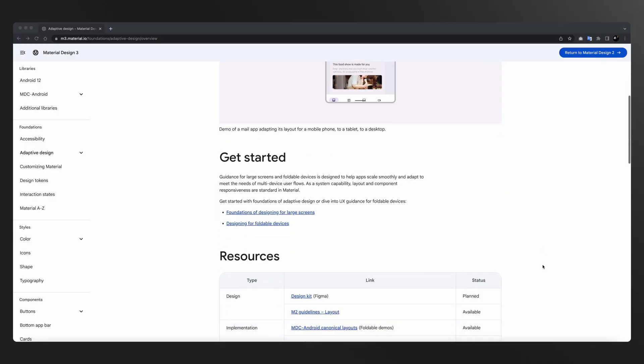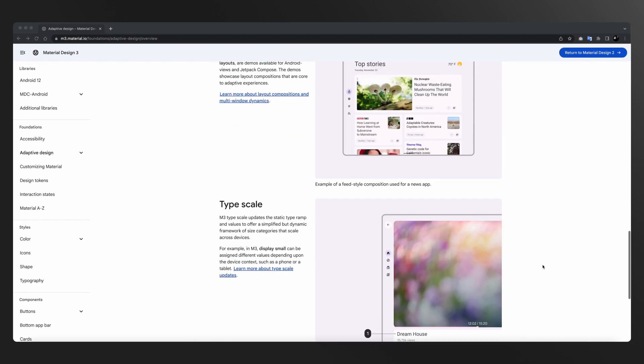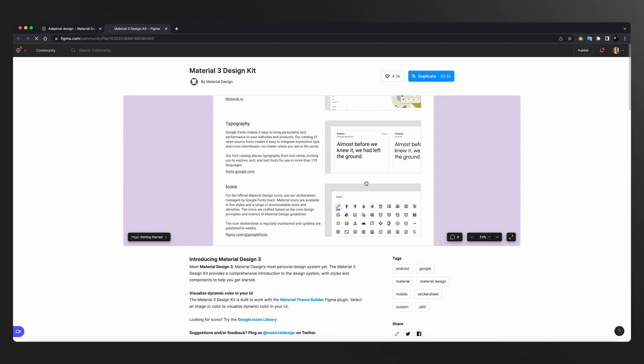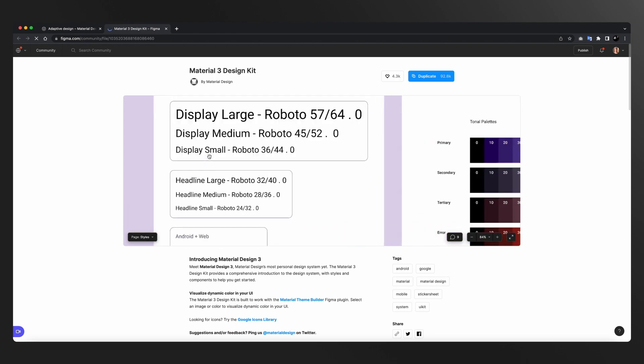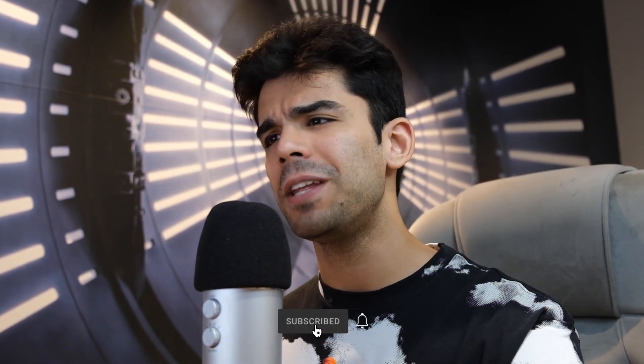Day 5 में हम Material Design से सीखेंगे — Google से सीखेंगे। Material Design 3 की पूरी documentation online available है। Day 5 में हम उनकी foundations पढ़ेंगे, और specifically foundations के अंदर हम adaptive design के बारे में सीखेंगे। जब आप adaptive design खोलोगे तो यहाँ पे आपको इनकी design kit मिलेगी जो इनकी Figma file है, guidelines मिलेगी, पूरा logic मिलेगा कि ये कैसे implement होता है, इसका design principle क्या है, इनके blogs मिलेंगे — it is a very very valuable resource।